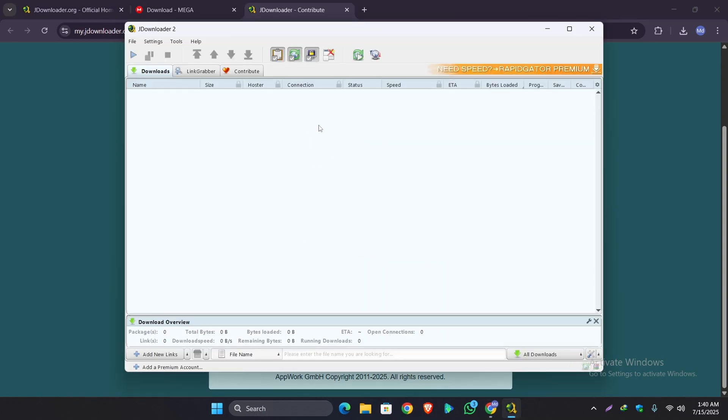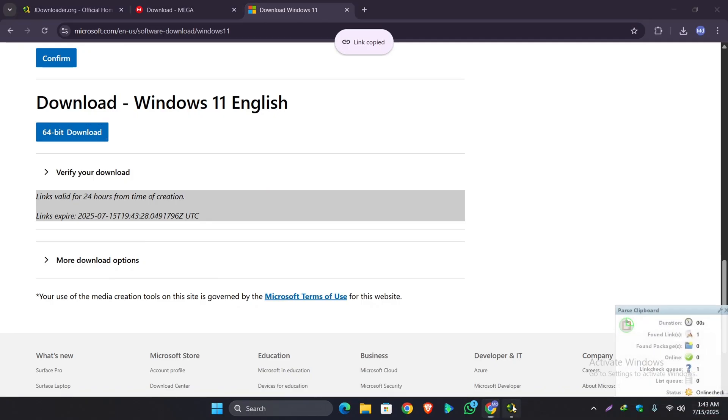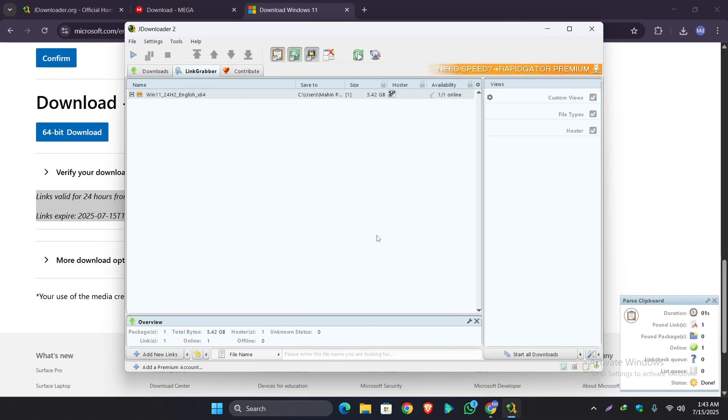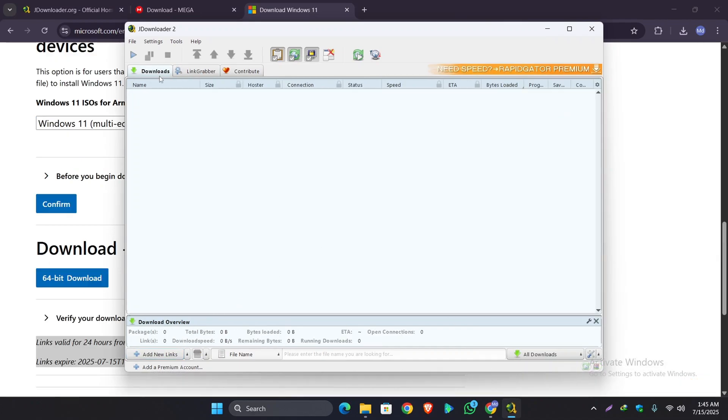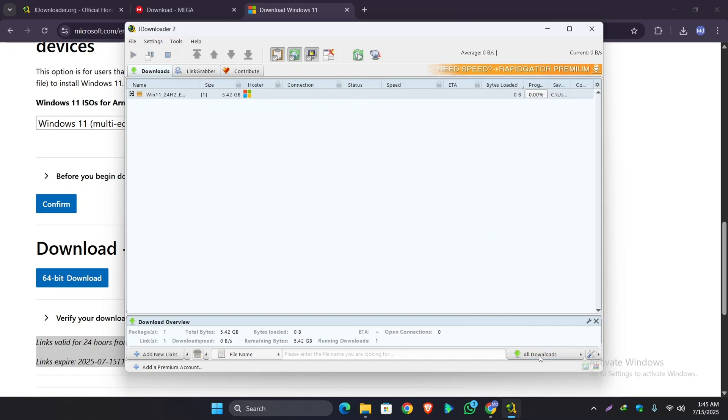And now let's download a test file. As you can see on the link grabber, Windows 24H2 version has already been added. Now if I click on the start or download button, it will begin to start. And as you can see, the internet speed is quite good here.